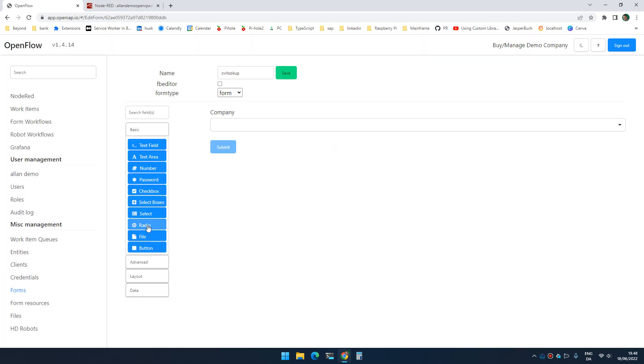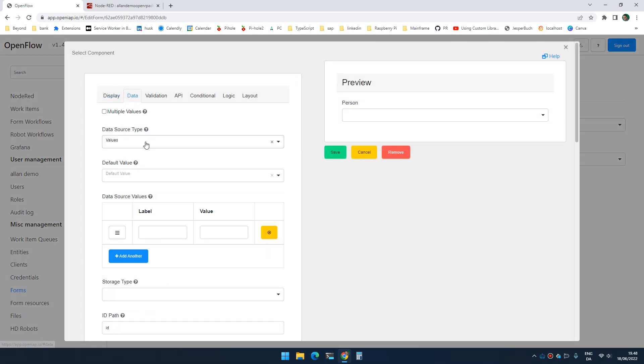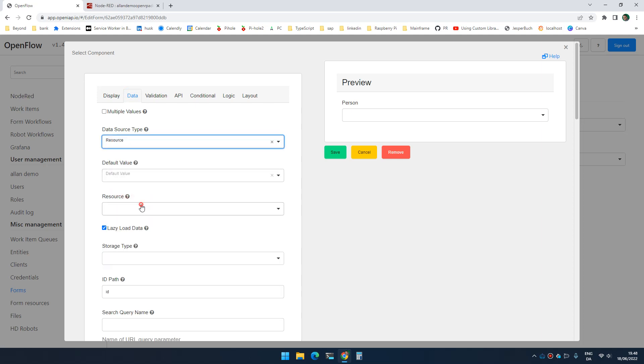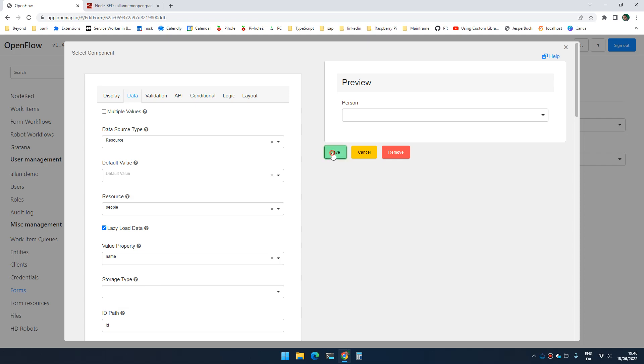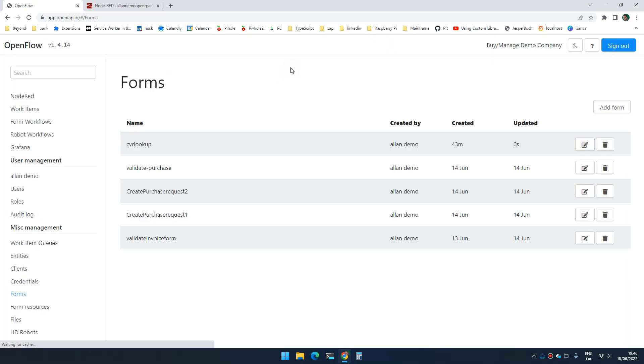And again, I can add another select. Let's call that person. And again, as data, I'm going to select resource. I'm going to select my people's resource. I'm going to say that I select based on name and save.